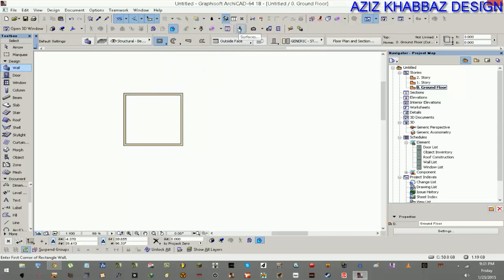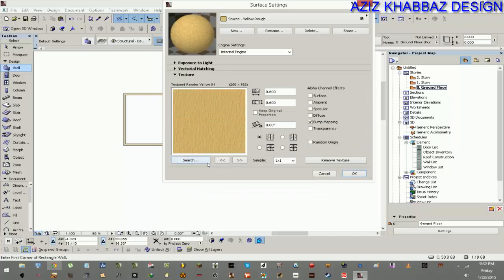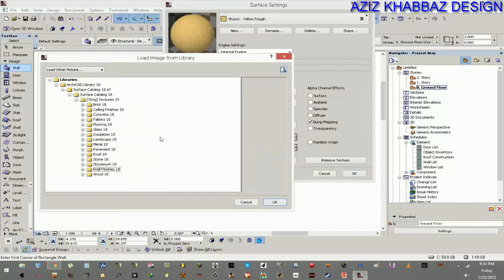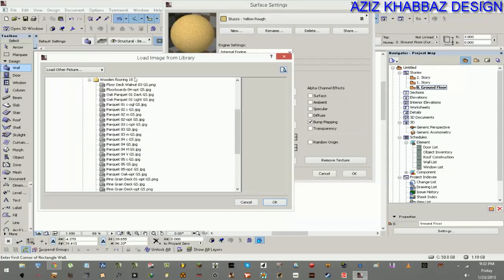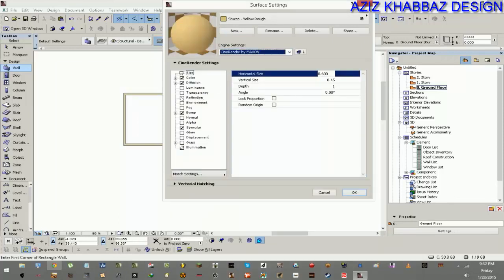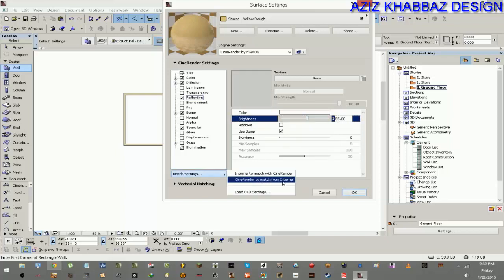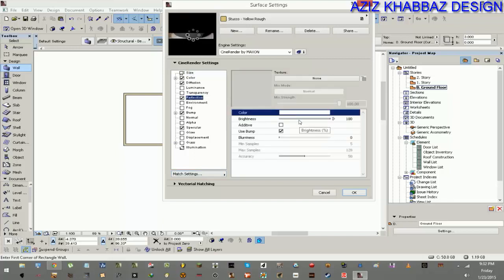Now I'm going to look at the surfaces, which are an important part of the setup. For the flooring I'm going to choose a wooden flooring material. I'll reflect it in the CineRender settings — CineRender is the Cinema 4D rendering engine included in ARCHICAD. I'll go to Reflection, match the settings with internal settings, and choose a reflection value of 55.